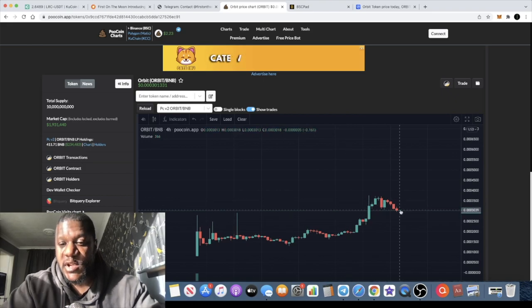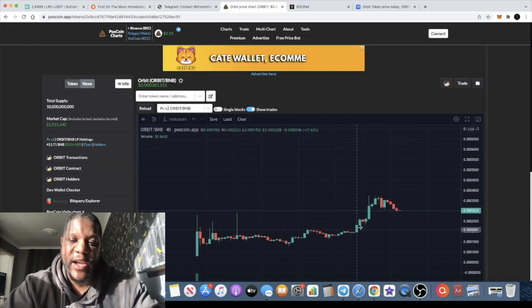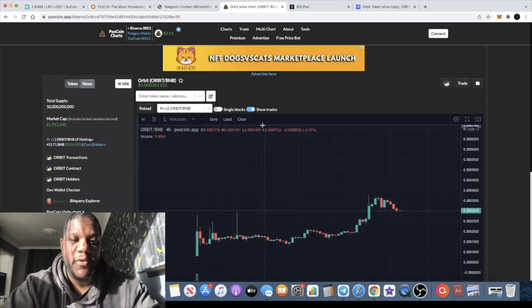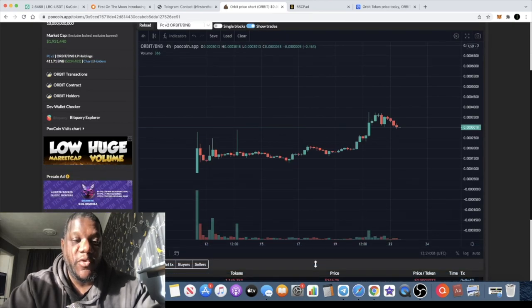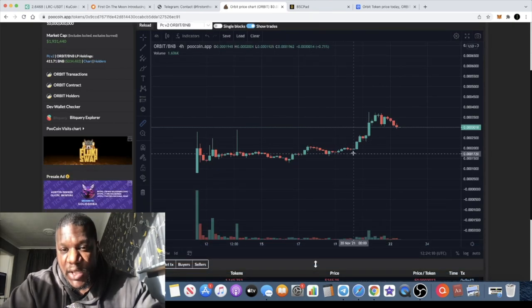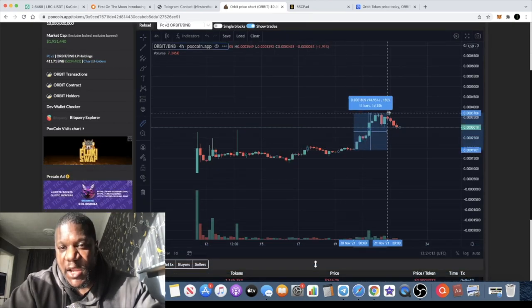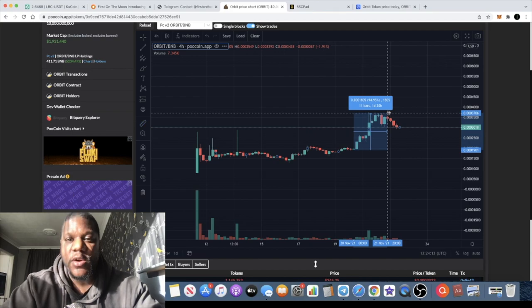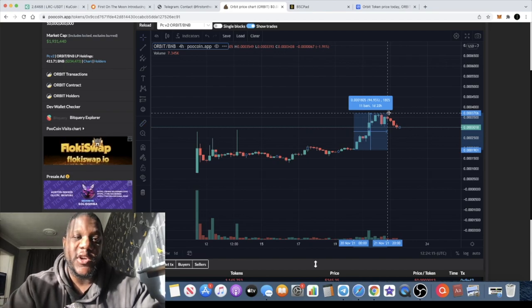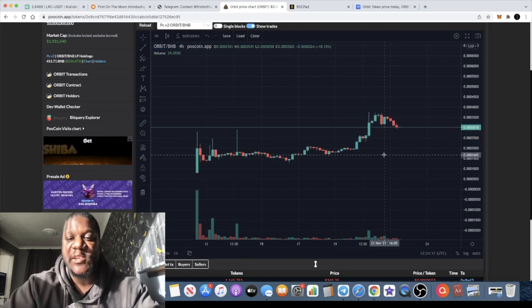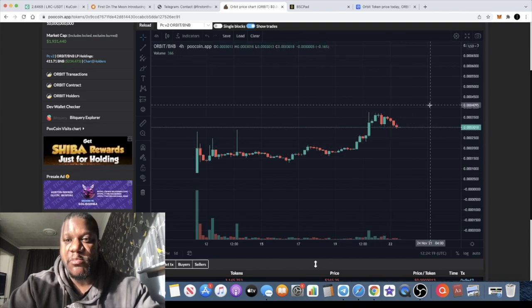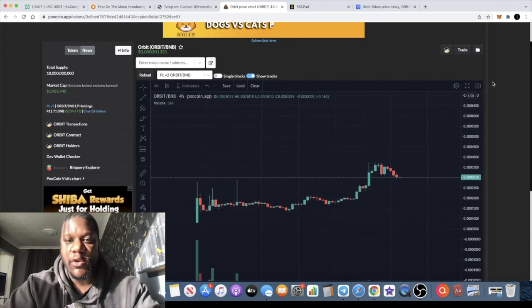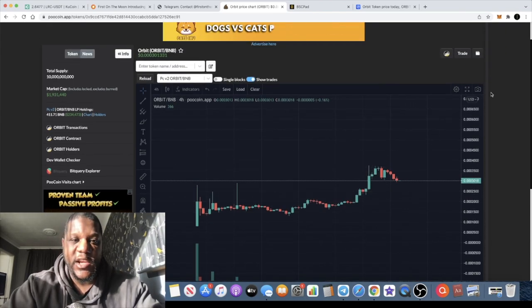Obviously if you look at the chart, it's having a pullback at the moment after this little pump over here. In fact, if we do a measured move on that pump, it's gone approximately about 100% move to the upside. I expect a lot more out of this token. It's only just really started moving to be honest, so just imagine if this just starts taking off. We're going to make a lot of money on this.